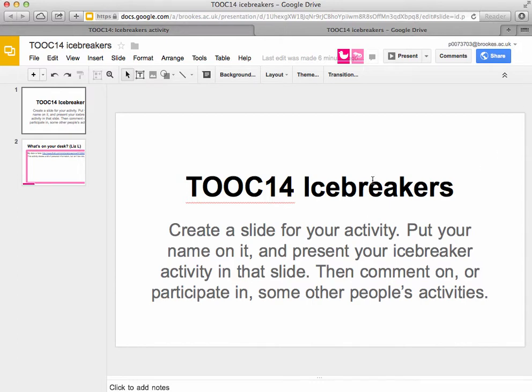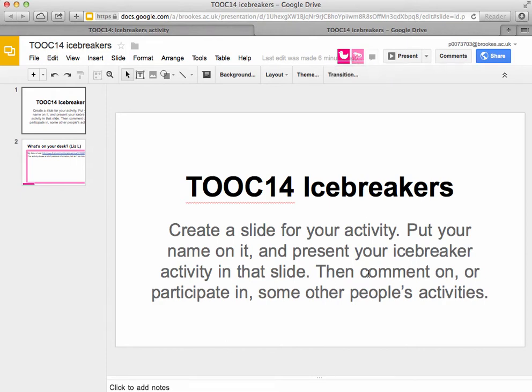If you're already logged into Google when you click on the link, it should pick up your existing account. If you're not, you'll come up with some kind of anonymous animal, like the duck and the iguana already displayed.